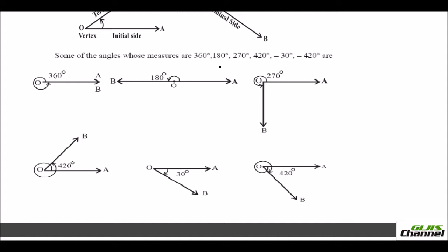Now if it is 180 degrees, here the initial side is OA and when you make 180, since it is positive, you are going this way. This straight line is 90 and one more 90 will make it 180 degrees, and you will have the terminal side on the left side of OA. So that would be a straight line and the angle on one side of the line is 180 degrees.